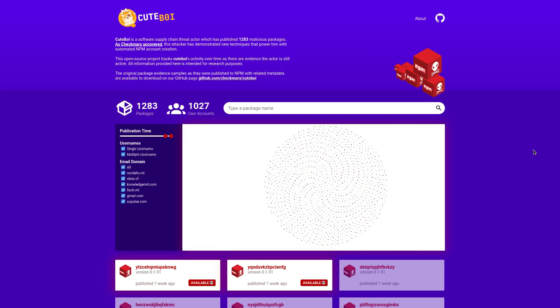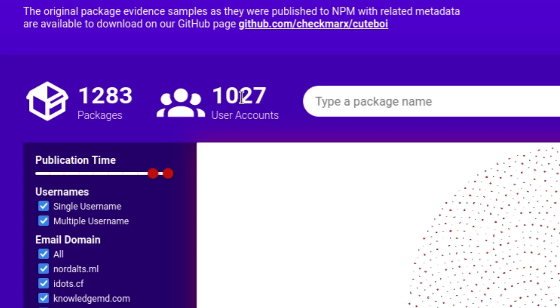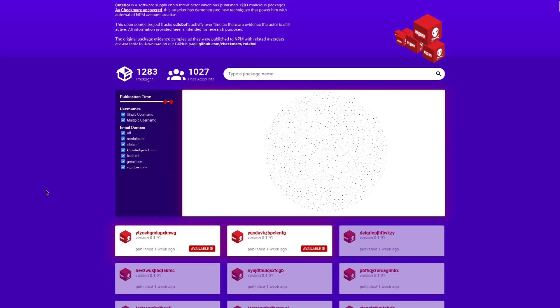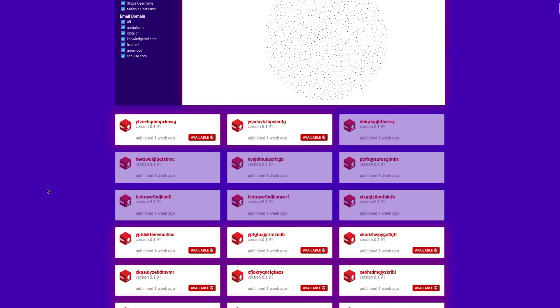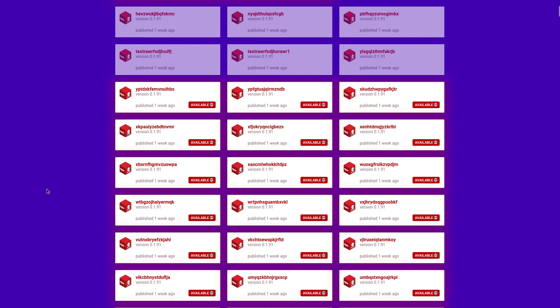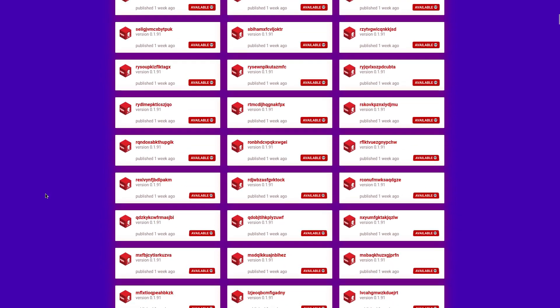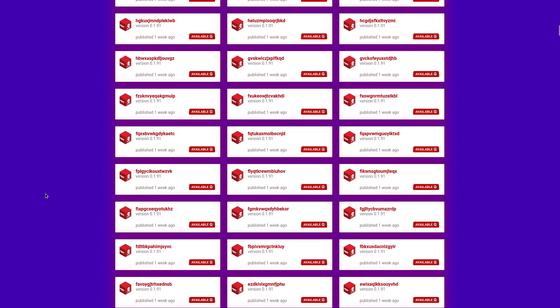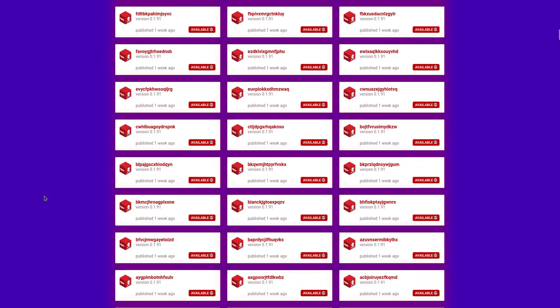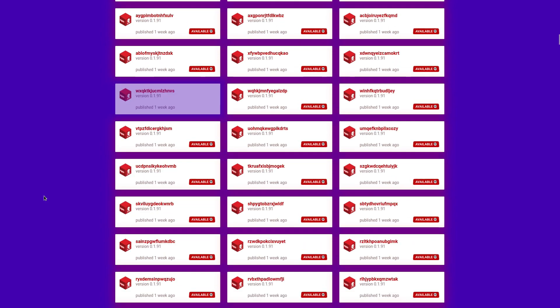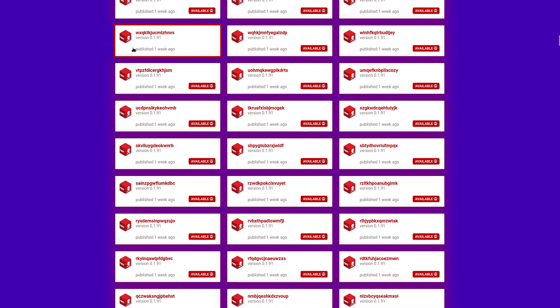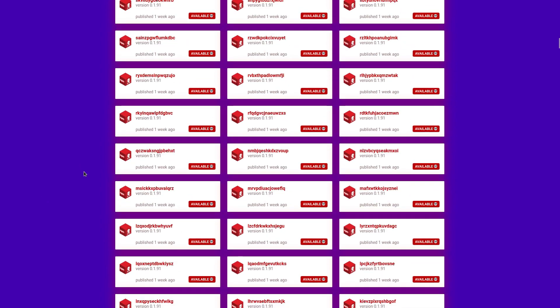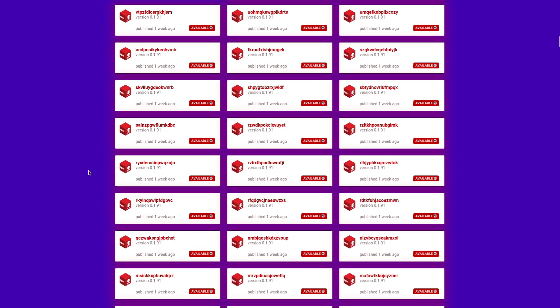We can see more details about this on cuteboy.info, which was a site created to track this threat actor, all of their users and packages. So we can see that so far, 1,027 user accounts have been associated with this campaign, as well as 1,283 packages. And if we scroll through some of these packages that are listed on the site, most of them are still up. I mean, all of these were just published a week ago. There's one that was taken down, but most of these are still up.